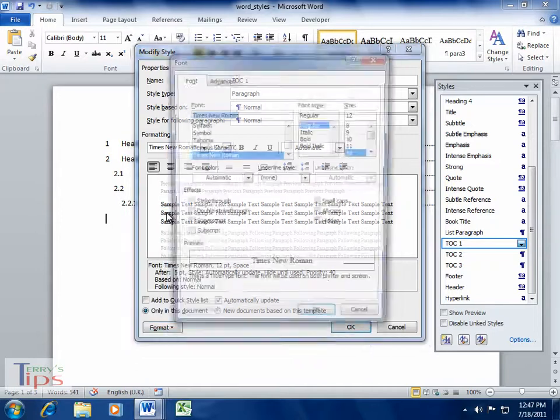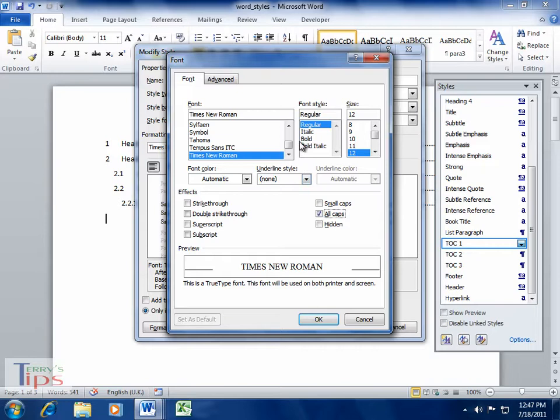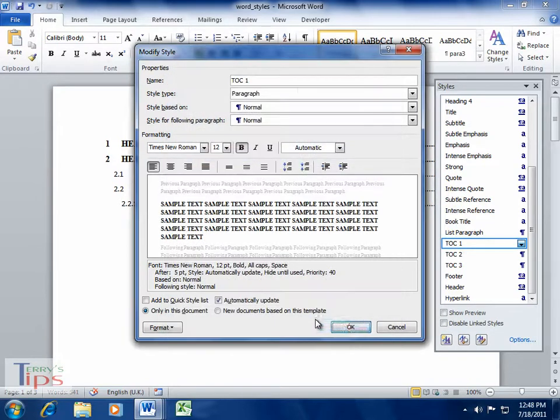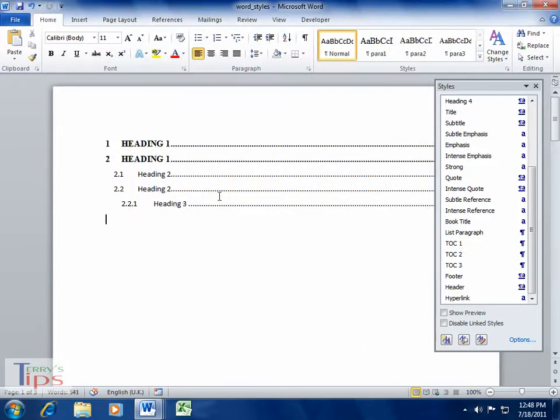I'm going to go into the formatting here and go into the font, and I'm going to make it all caps, and rather than regular, we'll make it bold, and I'll click OK. And now you'll see that it's picked up those Heading 1 styles and made them bold.